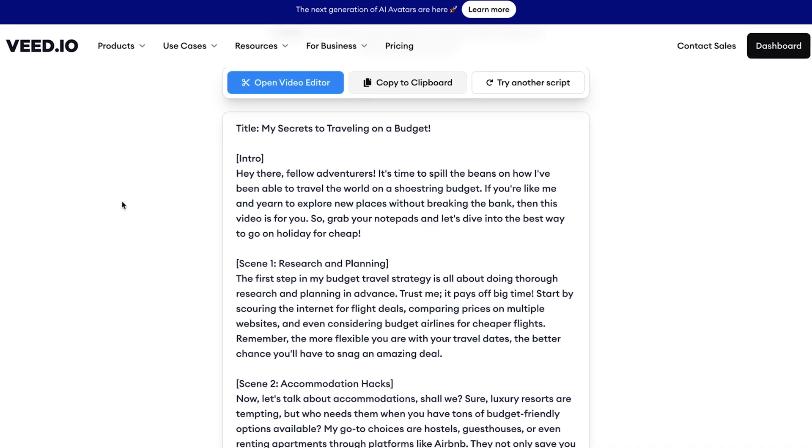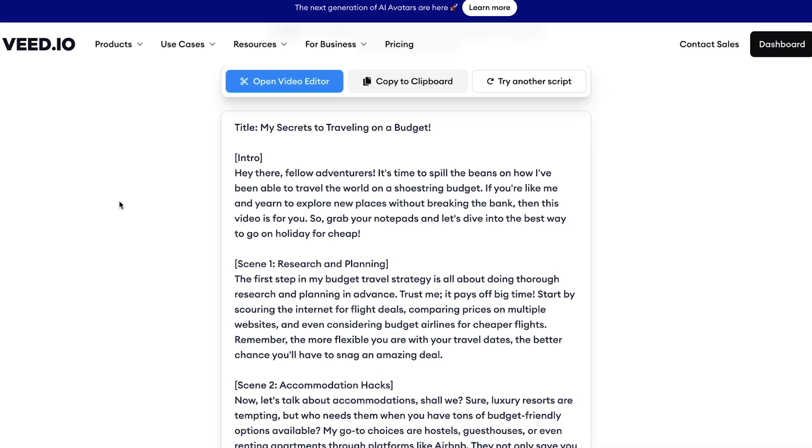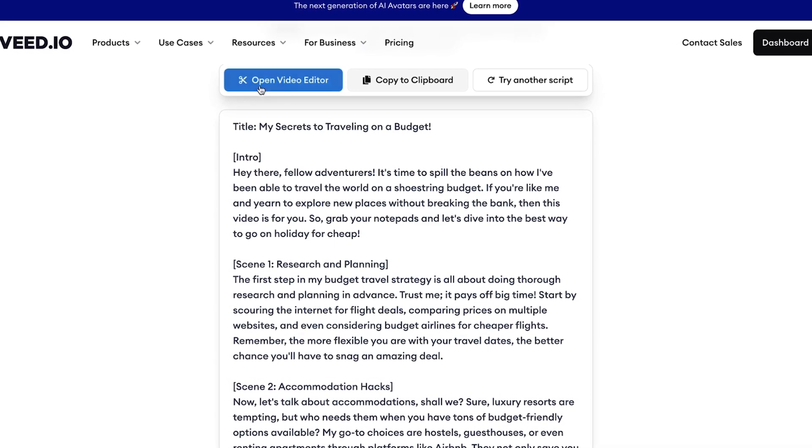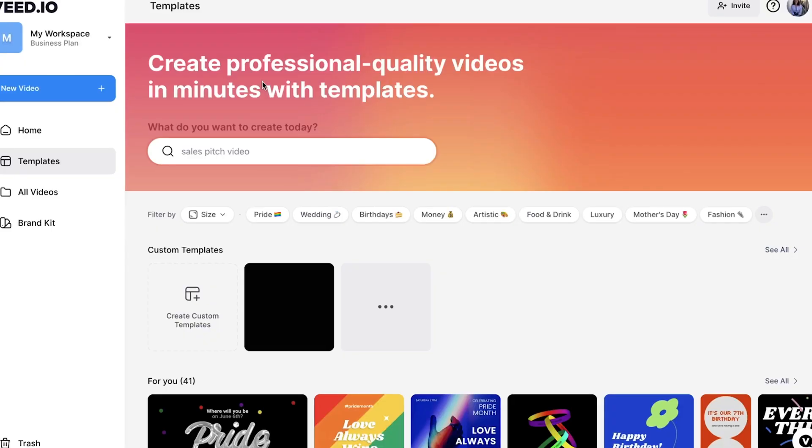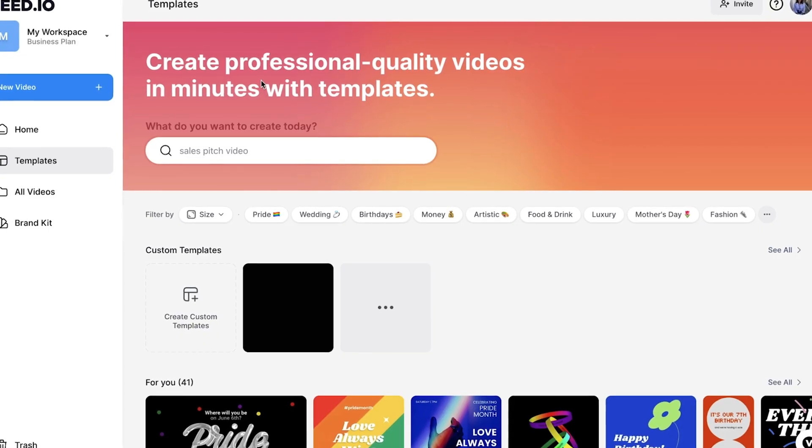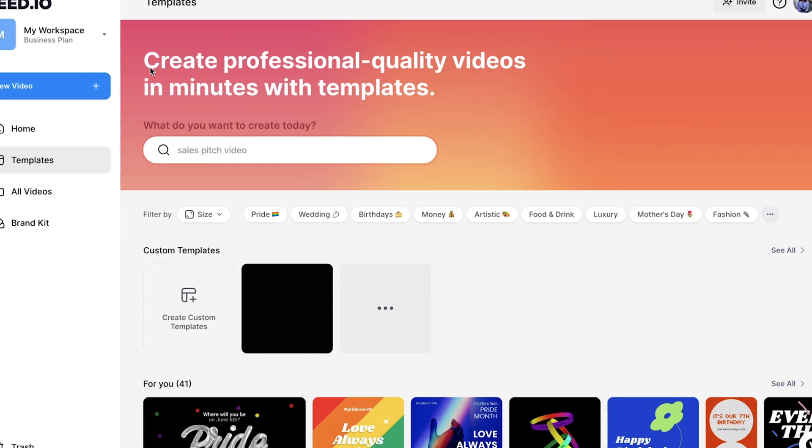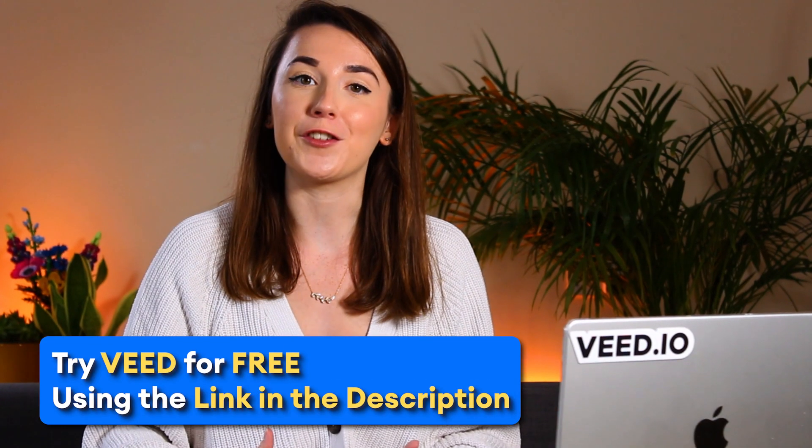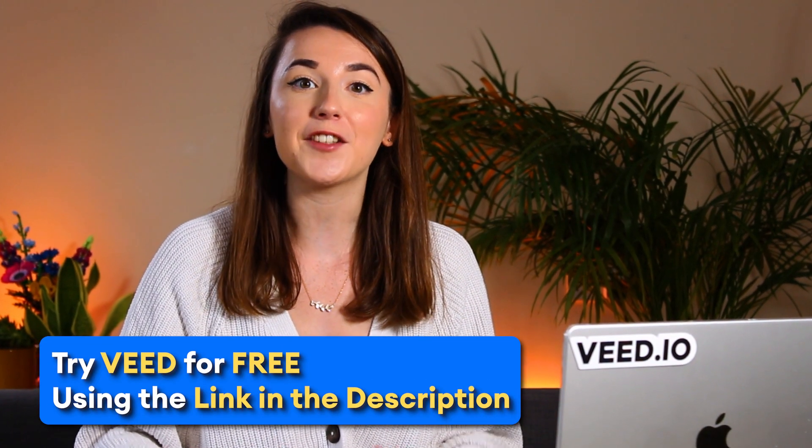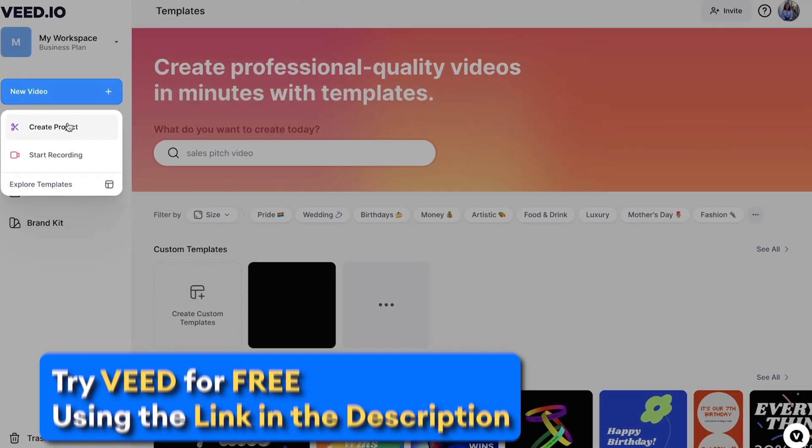Now, if you use Veed script generator, you can click the opening editor button to get taken straight into the video editor. But if you use ChatGPT, you can click the video editor link in the description.